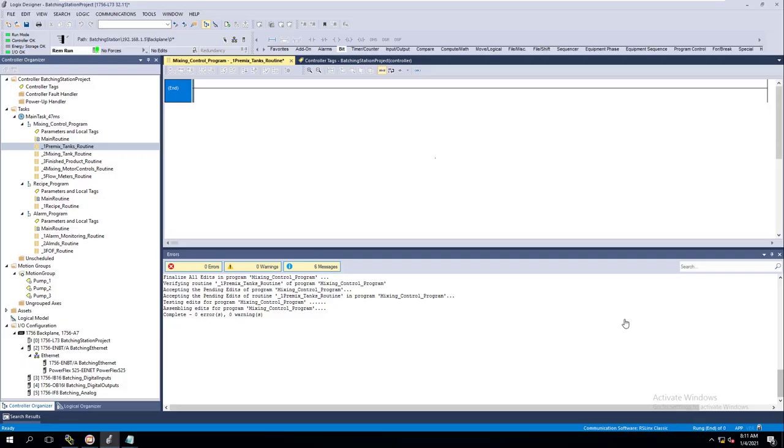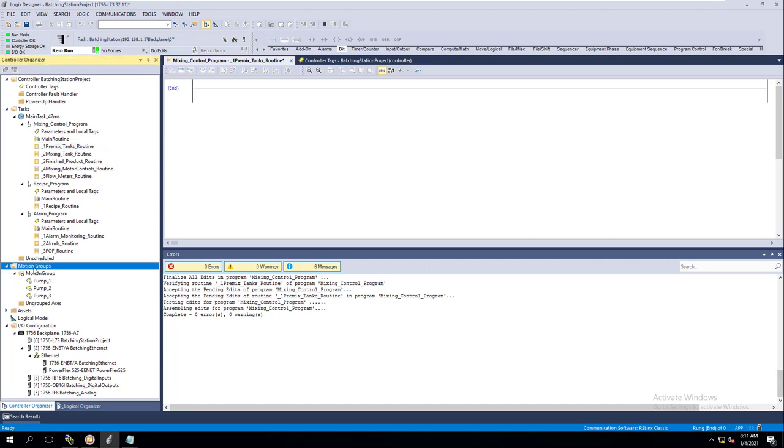Okay, so before we go any further, I want to actually go in and fix this issue with the motion group. When we added the motion group on one of our previous videos, we forgot to actually come up here to our controller and change our time synchronization.